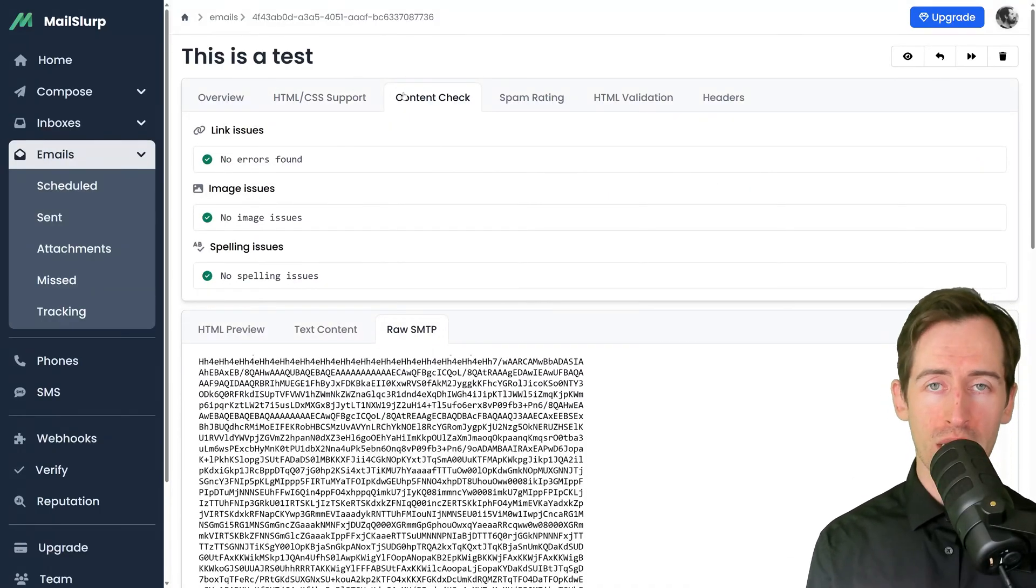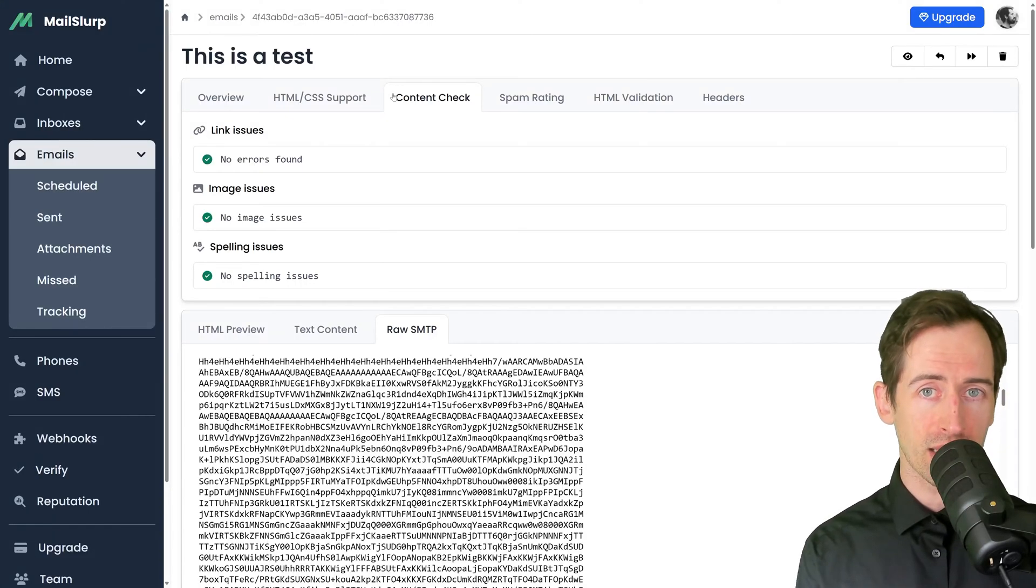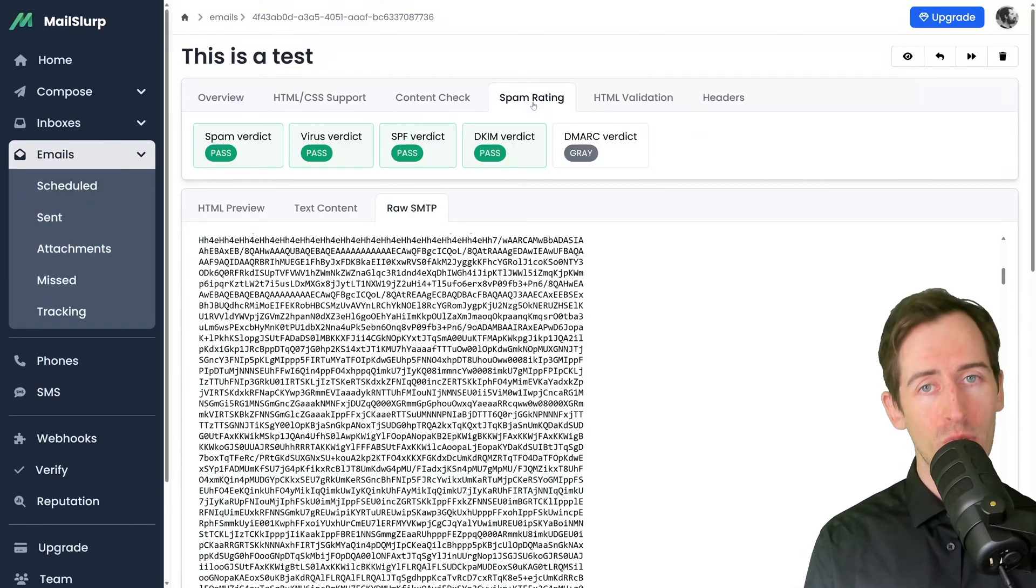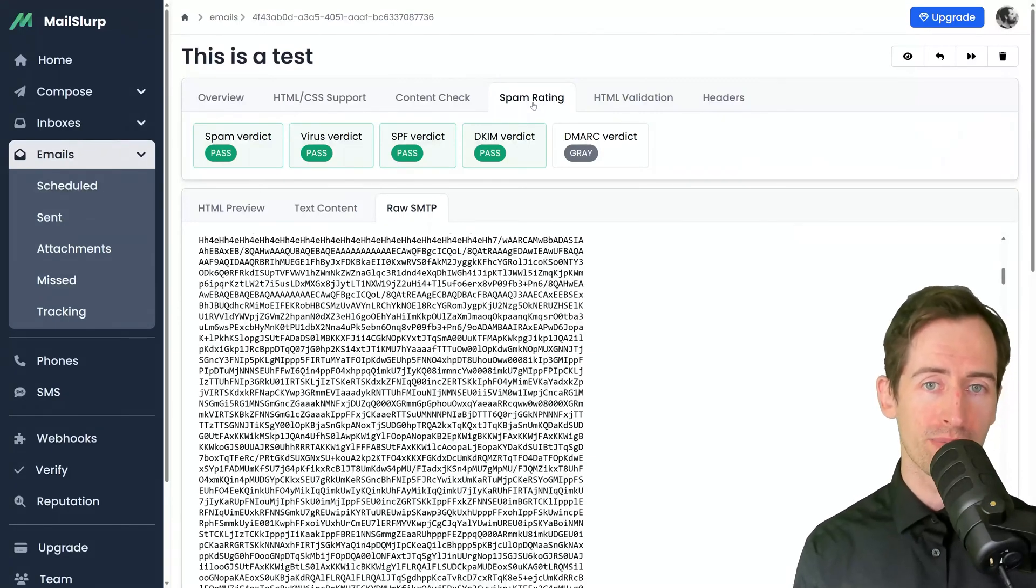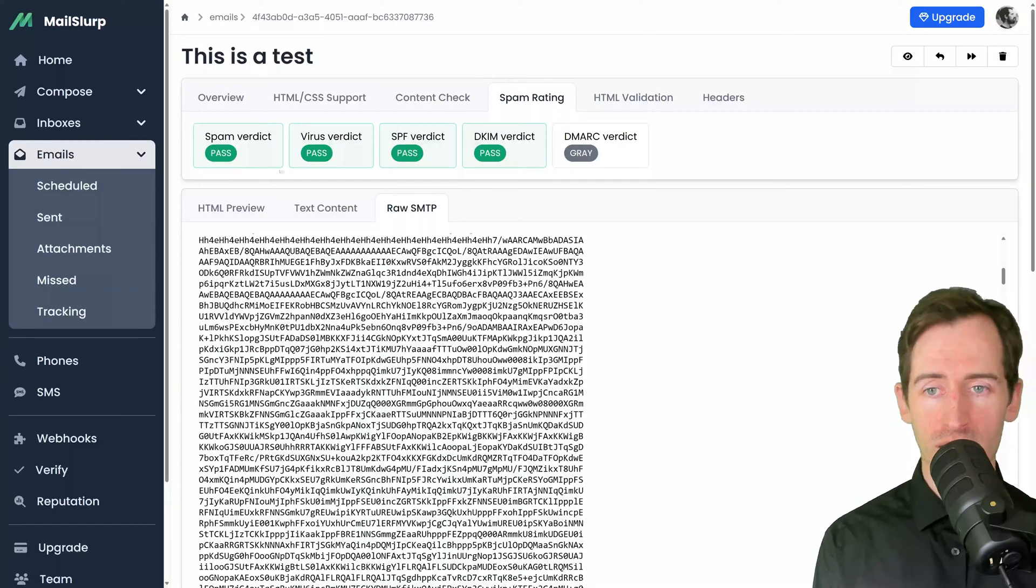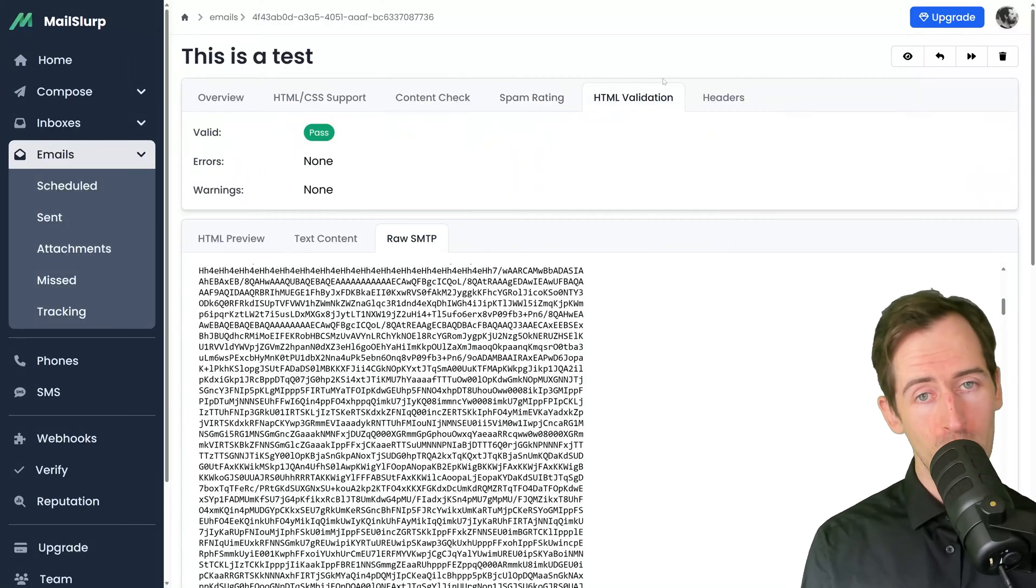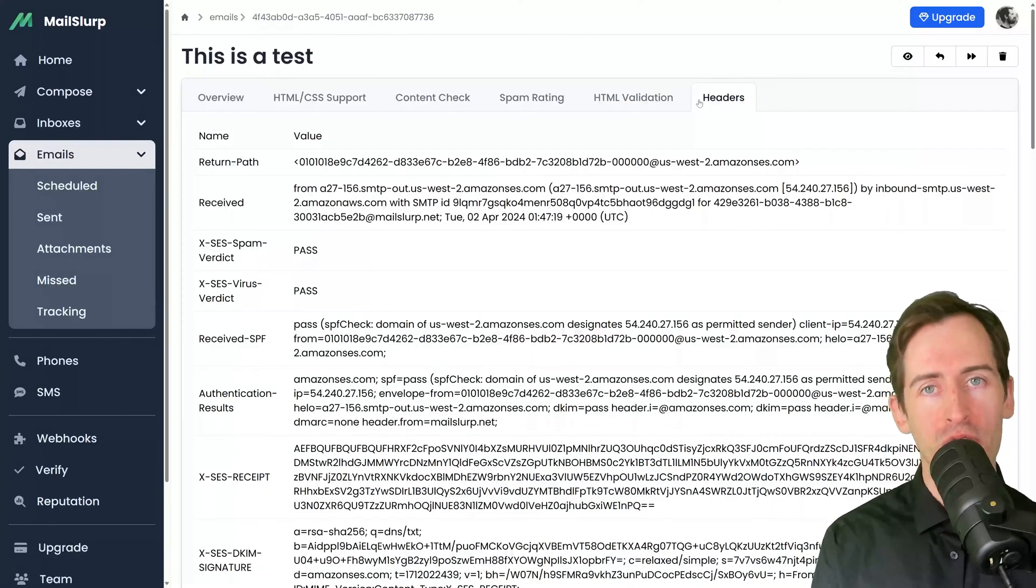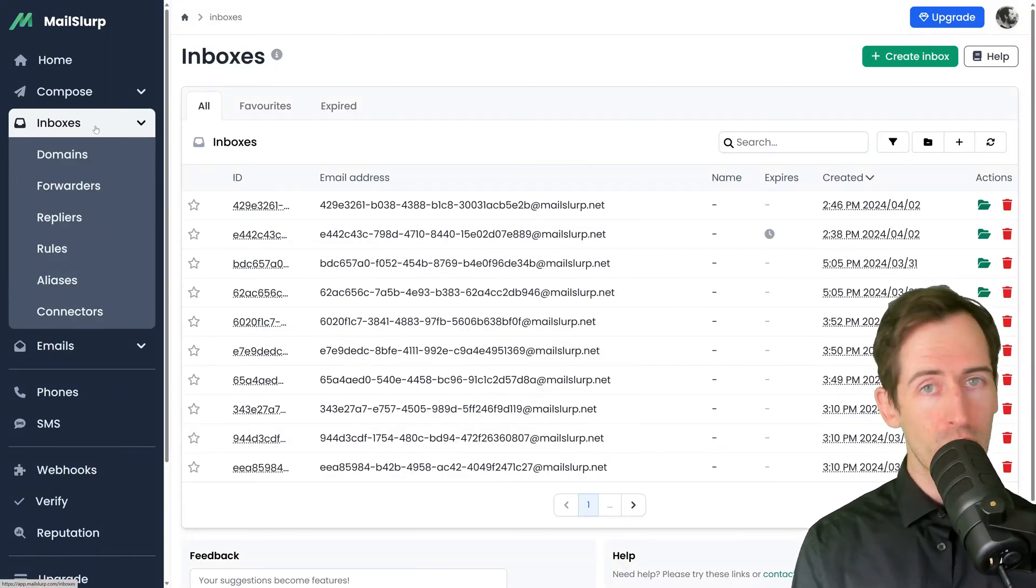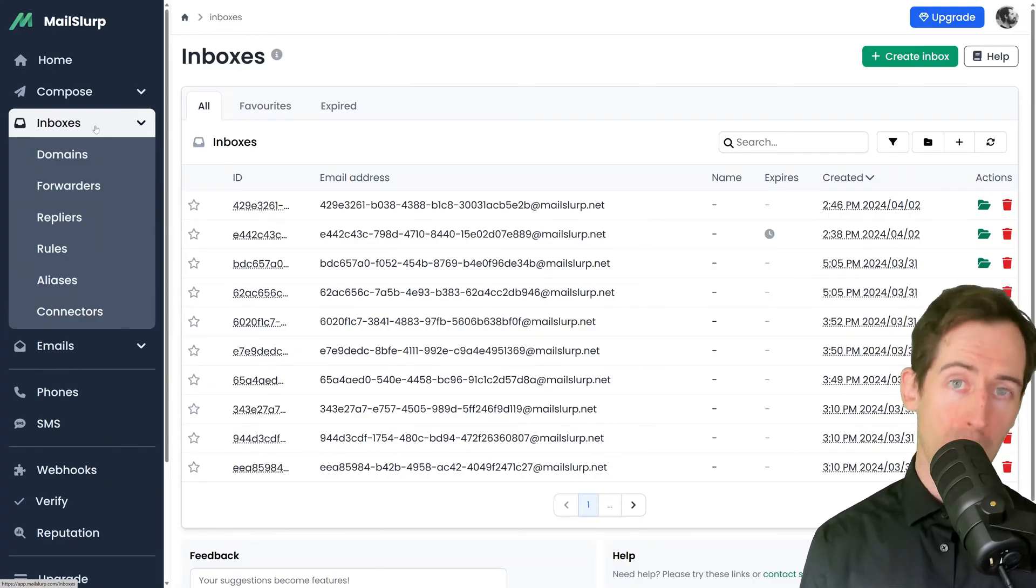This will check for any broken links, broken images, or spelling mistakes in the email. We can also analyze the spam rating and deliverability of the email. This is really important if you're sending campaigns to ensure that your email is delivered correctly. Here we can see that it has passed the spam test, virus test, SPF and DKIM, but we have a problem with our DMARC. We can also perform HTML validation and analyze the headers that were attached to the email message.